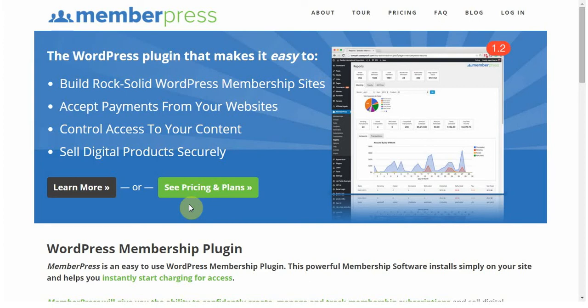MemberPress is great for those first-time users who are looking to start their first membership-based website. It's also great for more experienced users such as developers who maybe work for someone or for a company and want to help them create a great website. MemberPress is the best WordPress plugin for setting up a membership-based site.